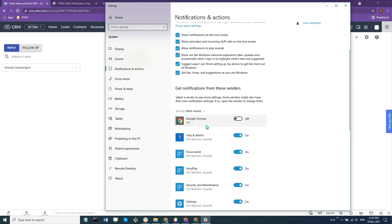Then you'll need to scroll down and find the browser you're using. Make sure it's activated for banners and sound.